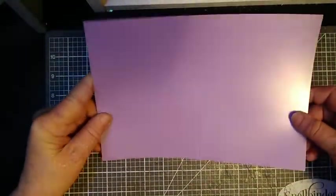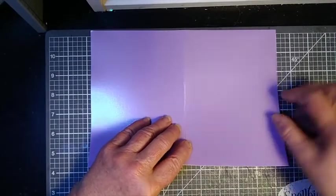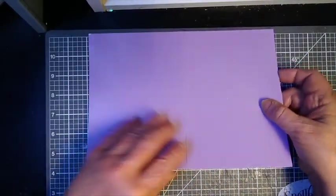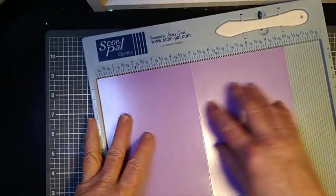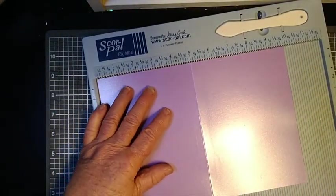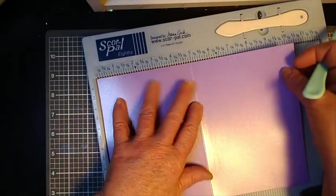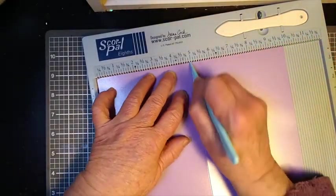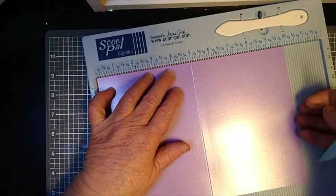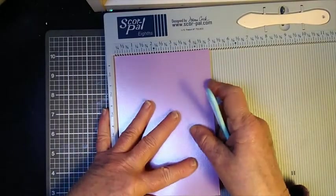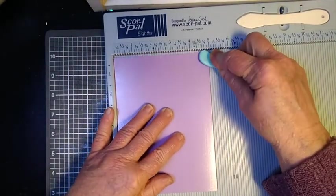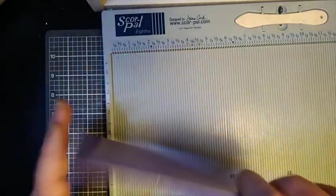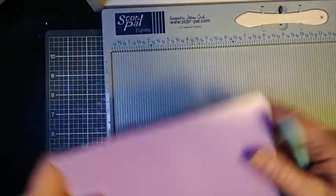I've cut my card stock at 10 by 7, and then I'll score it at 5 inches. This is part of the Hunky Dory Adorable Scoreable range, and it's a 300 or 350 gsm. It's very strong card stock. Scored it at 5, and I'm going to put it up here in the corner, just fold and burnish that so that those edges are straight.